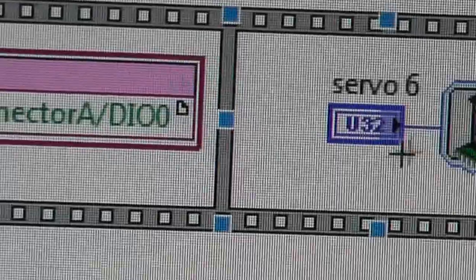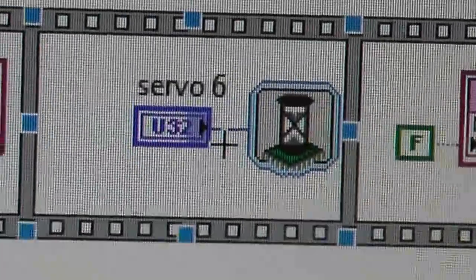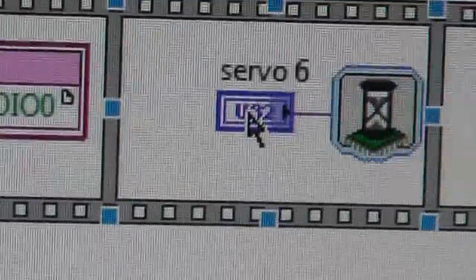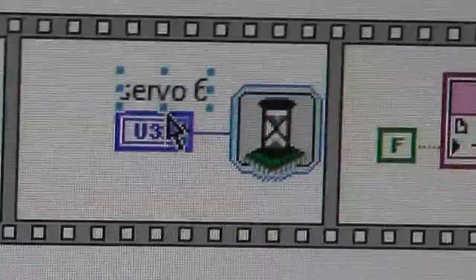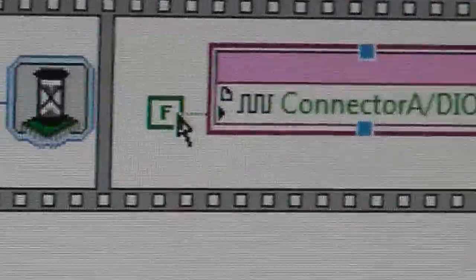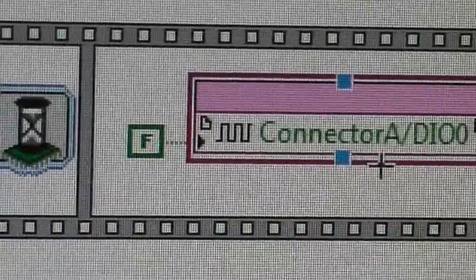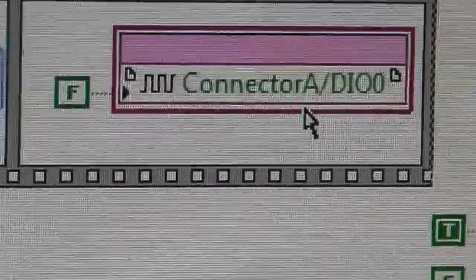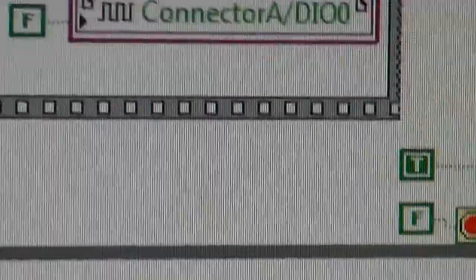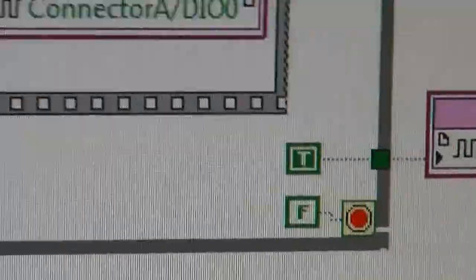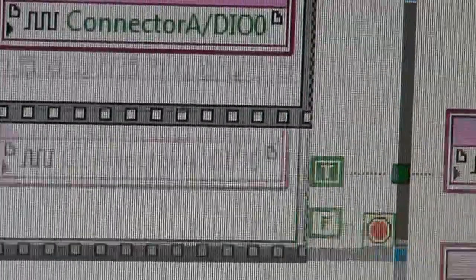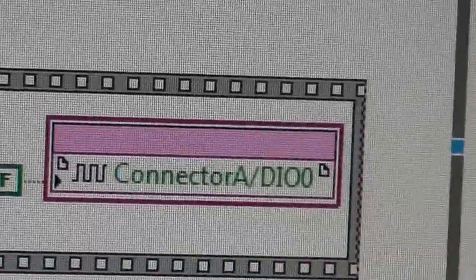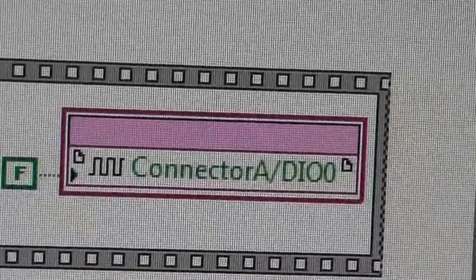And then it stays there for a period of time, which is the pulse width, which here is just called servo-6. It could be called anything you like. That should be called pulse width, really. And then it goes back down to false again, which is the other part of the waveform. So it sends that out to the connector, and that's it. And then it goes back and does the same again. So it's extremely simple, and at the end of the loop, it just goes to true, but the loop goes around an infinity amount of times.